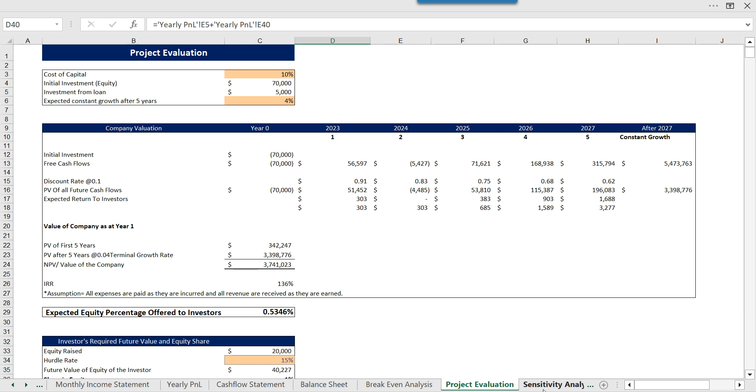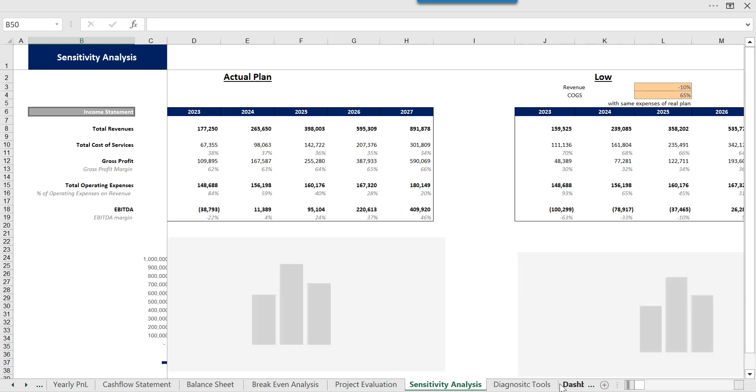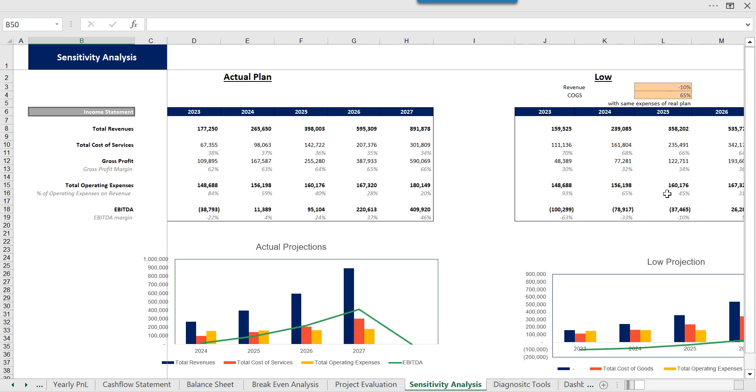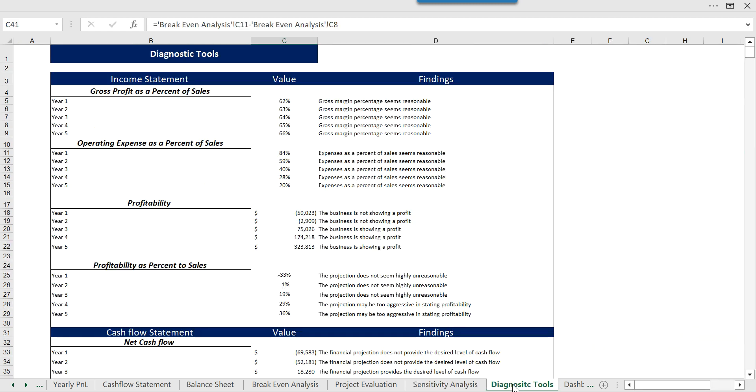Then we have the sensitivity analysis in which we are changing the revenue and COGS by some percentage to see the impact on other things like gross profit, total operating expenses, and everything. Then we have the diagnostic tools which will show you the financial performance and financial health.